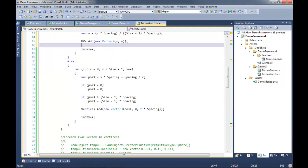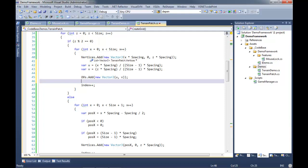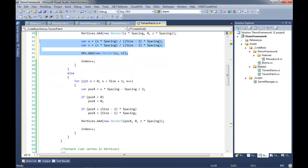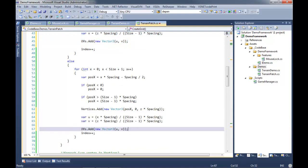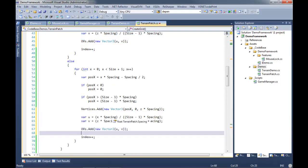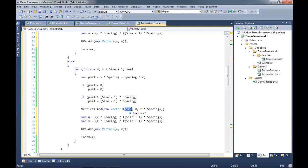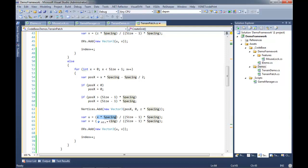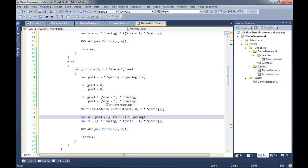Now remember we have to calculate differently based on odd and even vertices. We'll take most of this code and paste it for the other case, but this one's slightly different - because we're offsetting, we use position.x which is already calculated for us a few lines above, rather than x times spacing. Everything else stays the same, so now we have UVs being generated and added to the list.